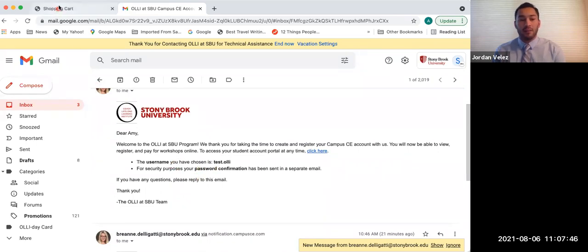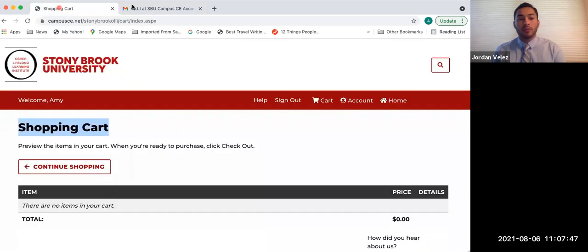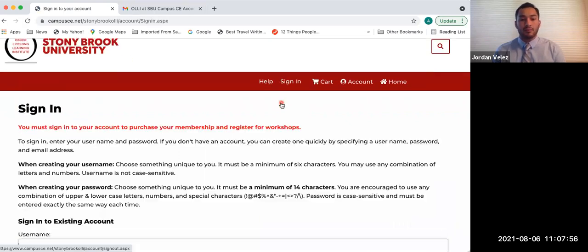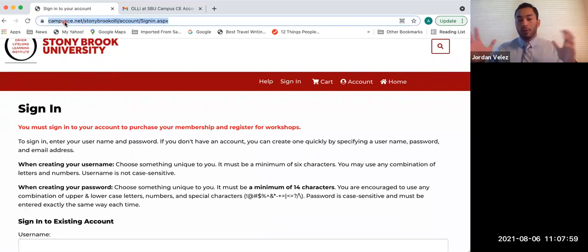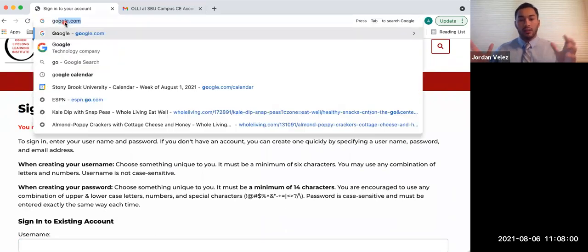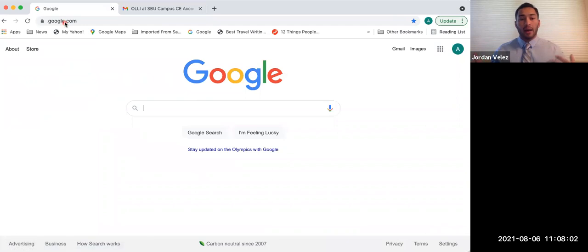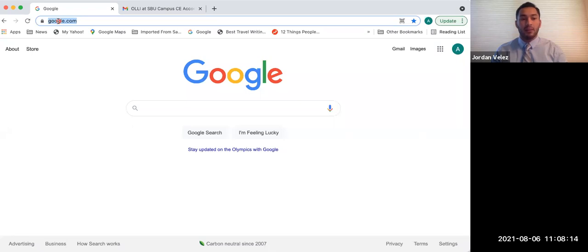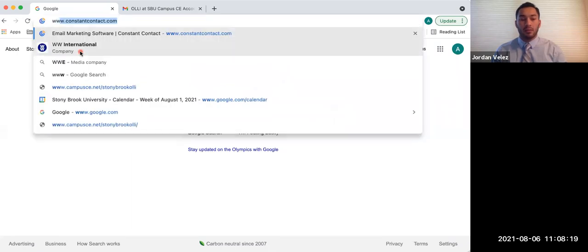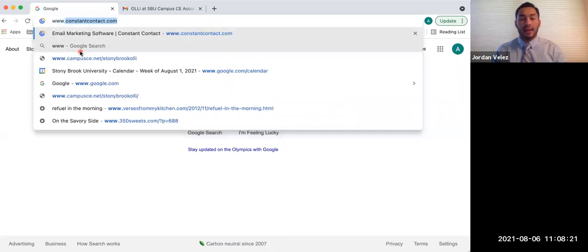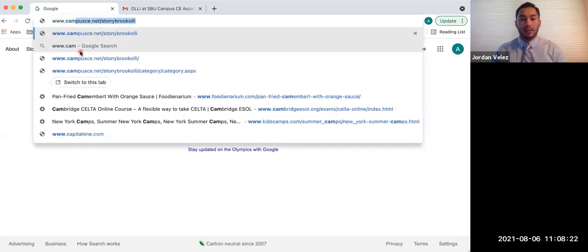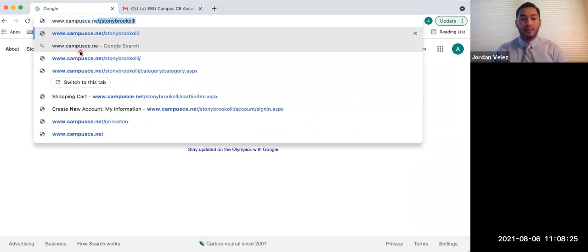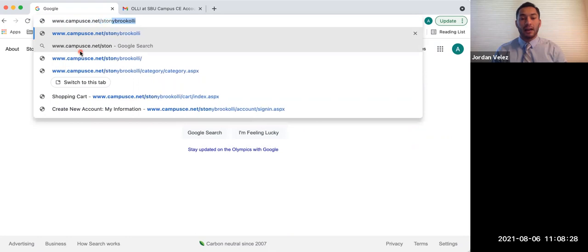Okay? So be on the lookout for that email. And now we're just going to show you in case you leave and you need to sign in, we're going to show you right now how you sign back in. So Amy's going to sign out. And then say you're on your, you open up your browser and you're on whatever website. You need to go back to the Campus CE website, and you're going to go to the top where google.com is or whatever internet browser website is in that rectangle. You're going to click it, wait for it to highlight, delete it so that it's blank. The website is www.campusce.net/StonyBrookOLLI.